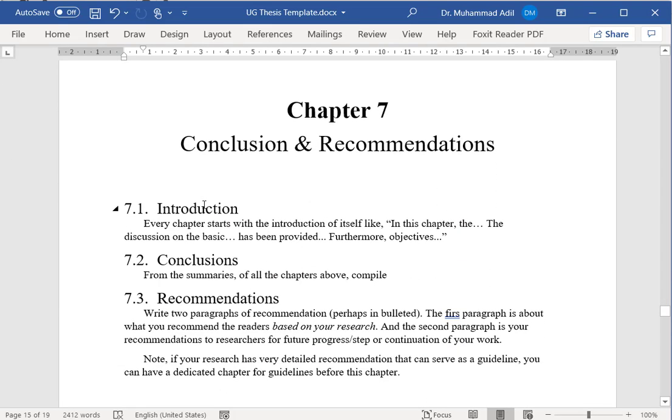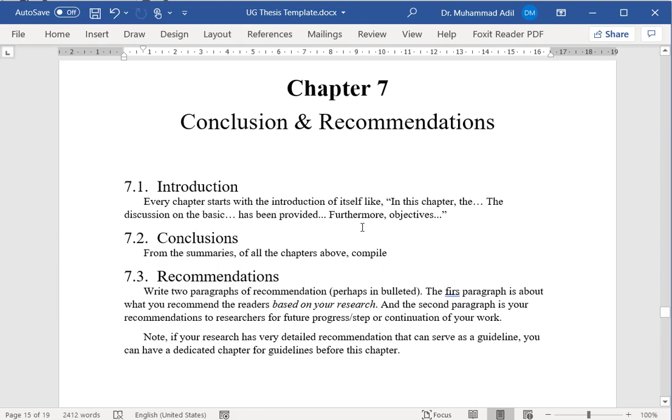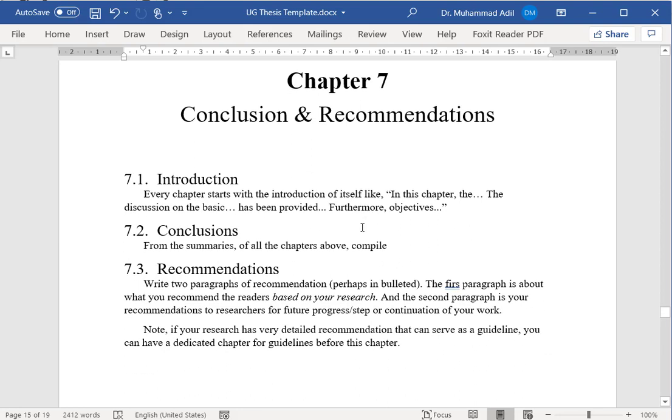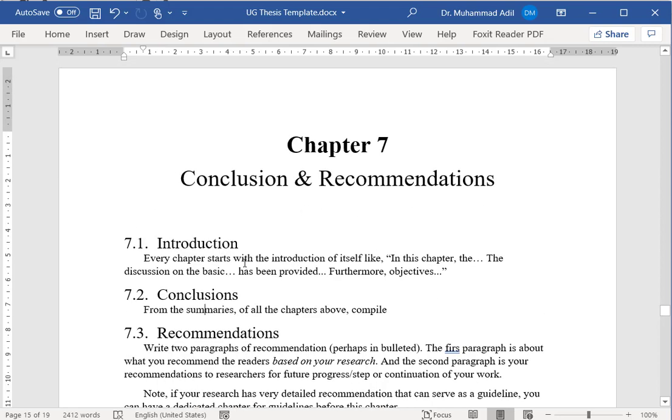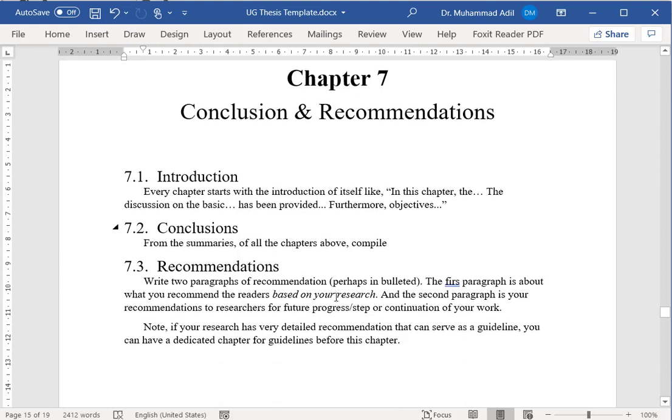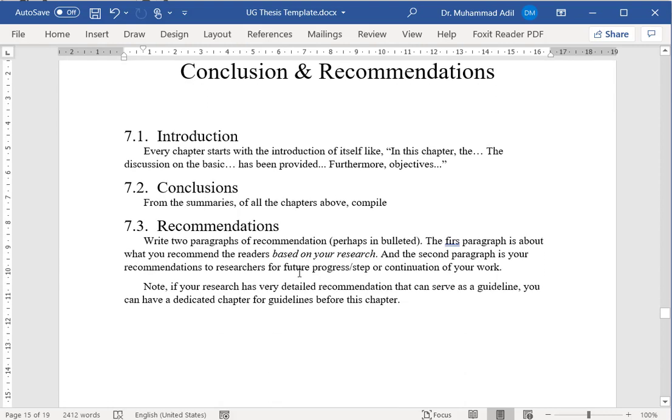The last chapter will be conclusions and recommendations. After the introduction, you will have two major topics: conclusions and recommendations. In conclusions, the summaries that you have written in previous all above chapters, you will recompile it here again in conclusions. It can be in bulleted form or it can be in the form of paragraphs. Once you reword and rewrite the summaries of all previous chapters, they will become your conclusions.